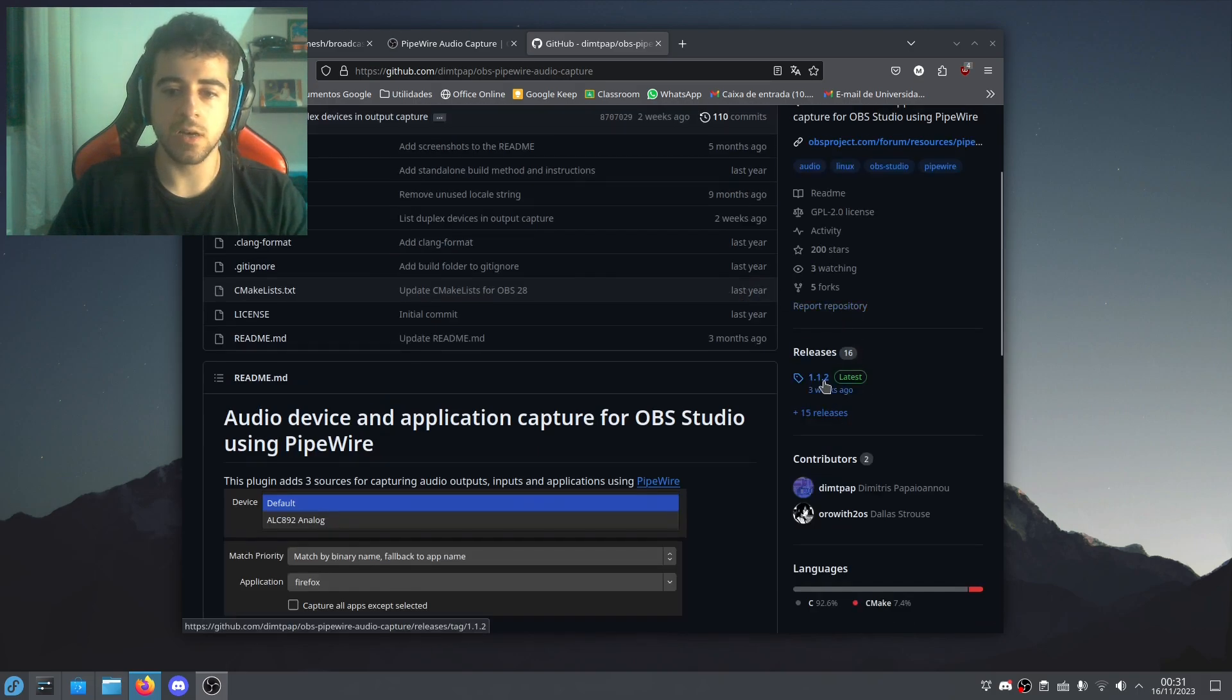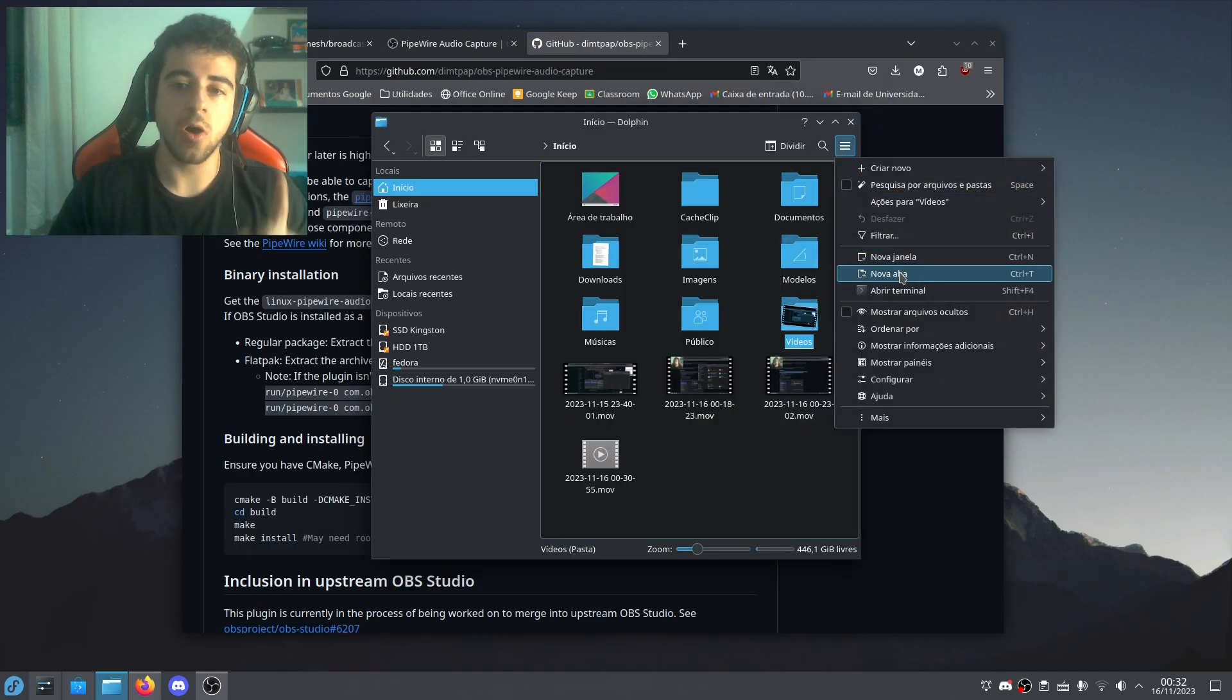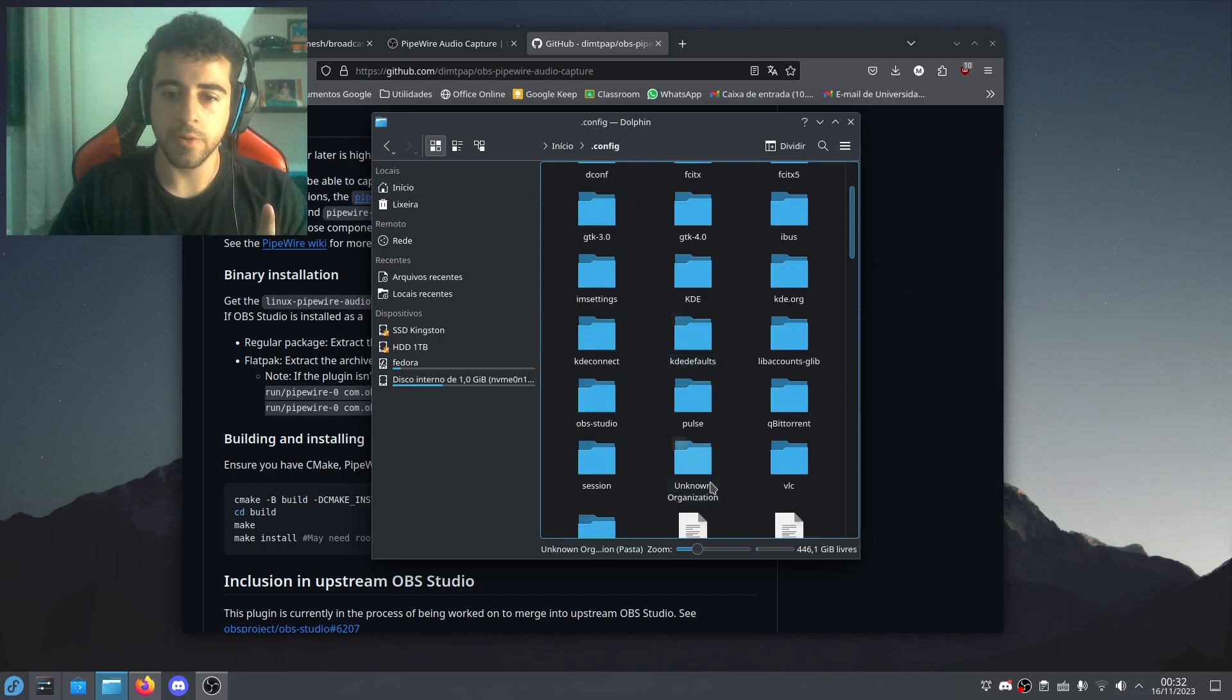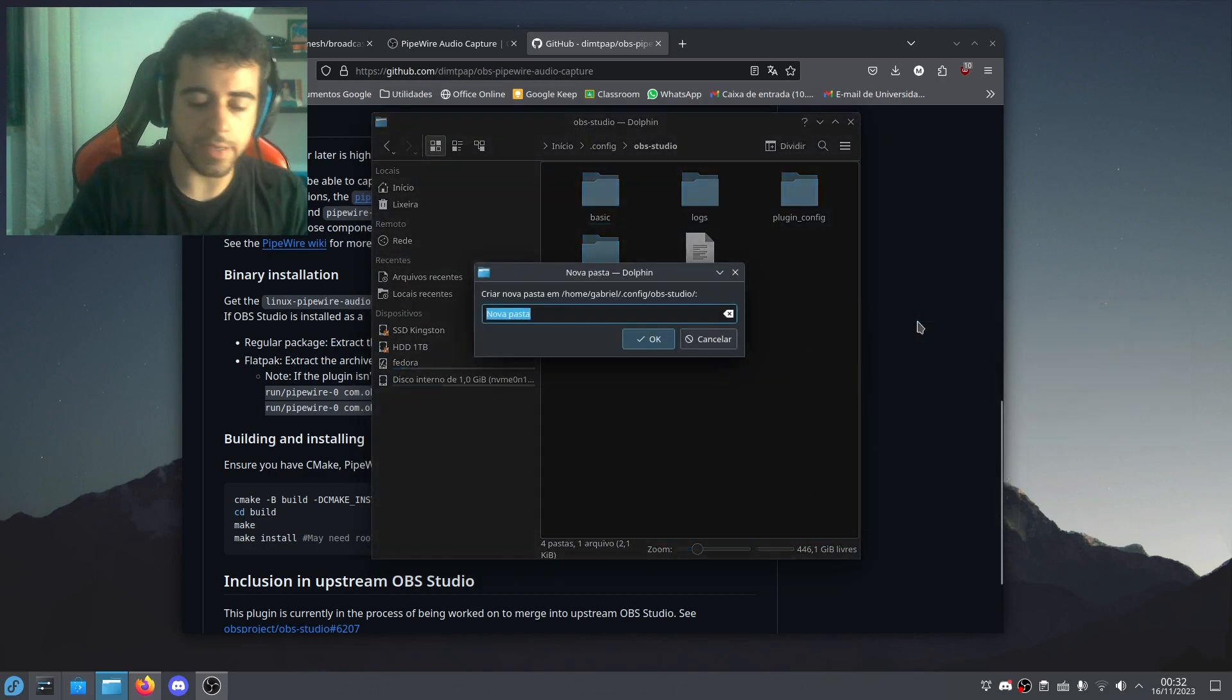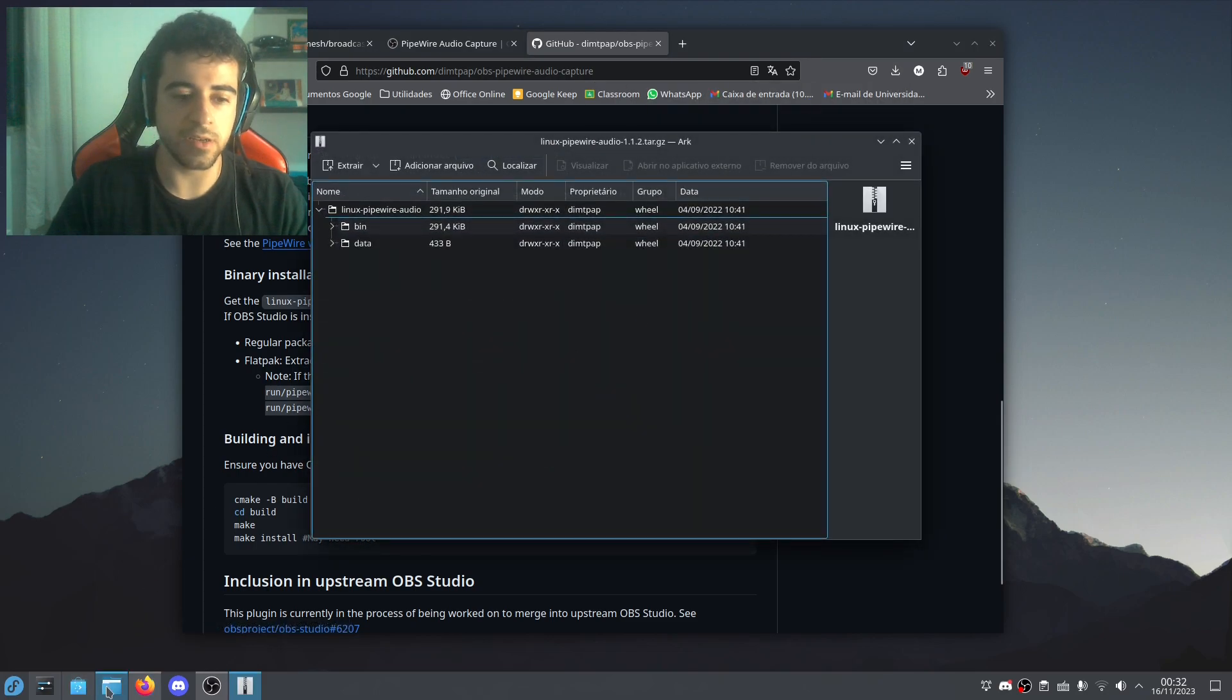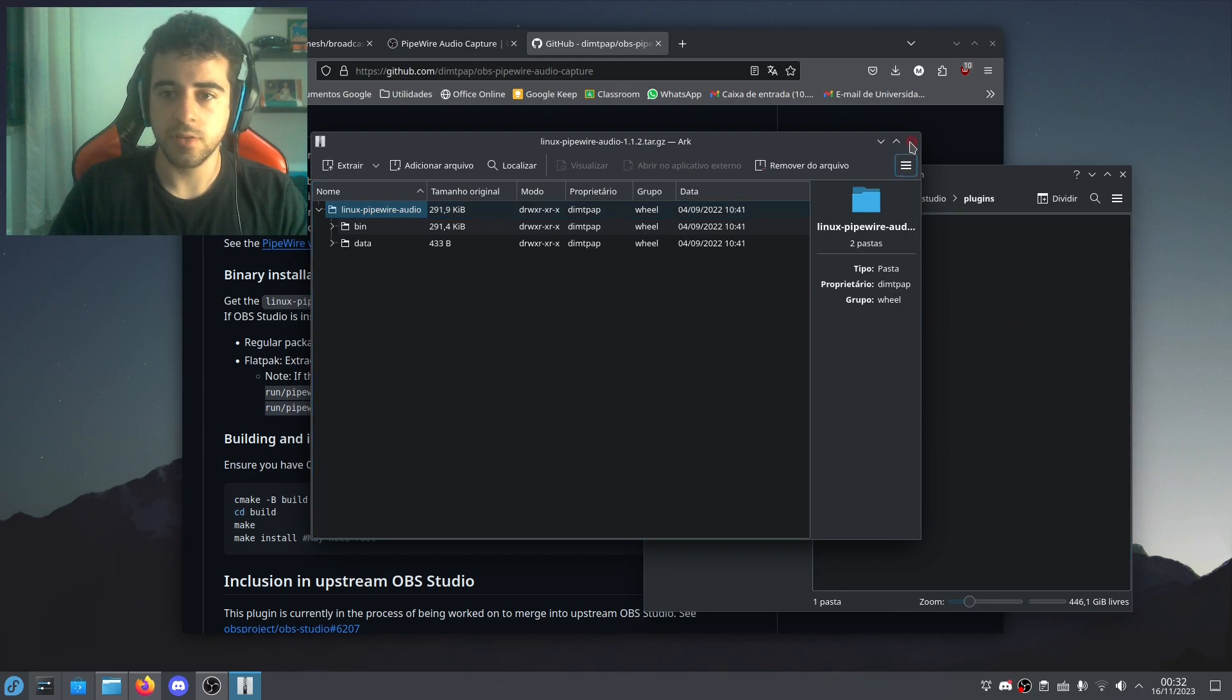They have their GitHub page here. So it's very easy to download this. You just come here to releases. Just download the tar.gz. And you're going to come here to your home. You're going to show the hidden files. You're going to go to config. And then, oh my god, where is it? Where is it? And then come to OBS Studio. And you're going to create a new folder called plugins. Inside that folder, you're going to open the new thing that you downloaded here. And you're just going to drag that. I mean, drag the folder here. And tada!